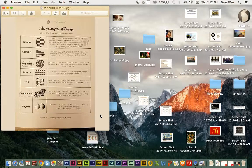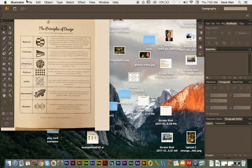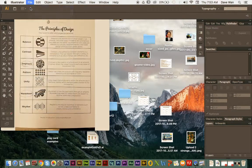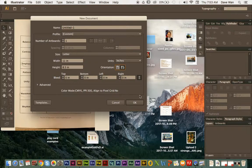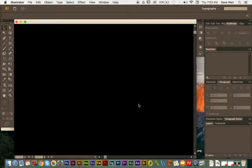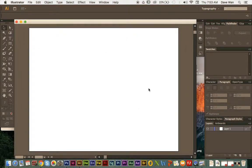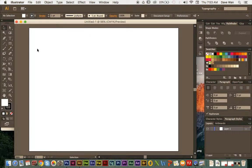Now open Adobe Illustrator and create a new file — go to File, then New. I'm going to make it the longer orientation, so just change your orientation setting, make sure everything else is left the same, and click OK. That gives us a long space to work with.